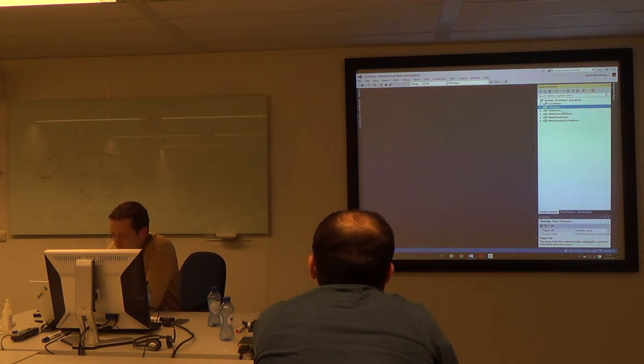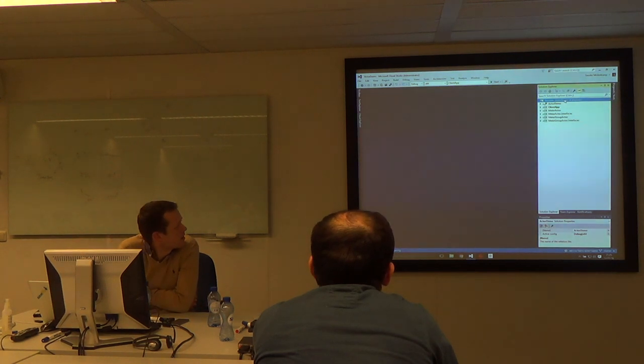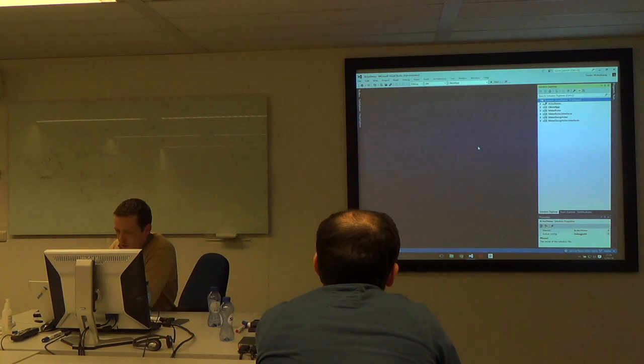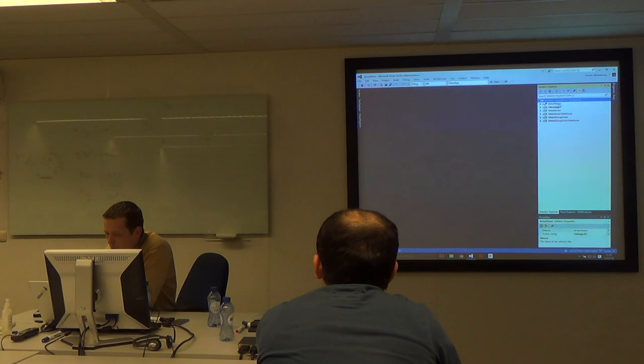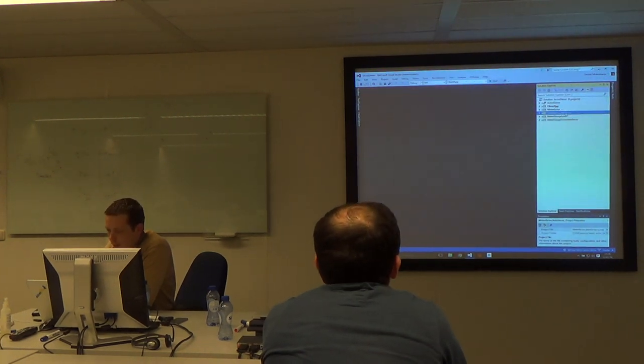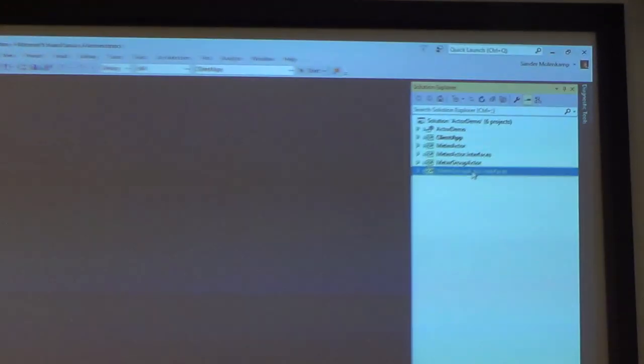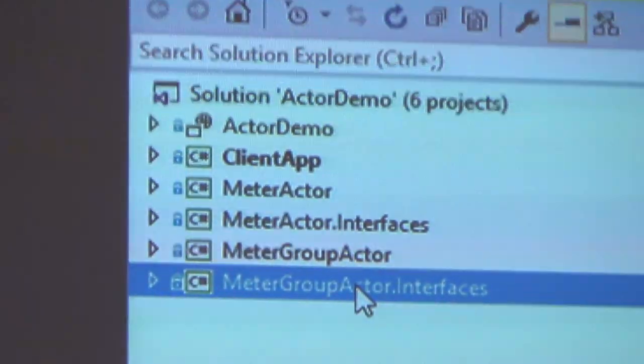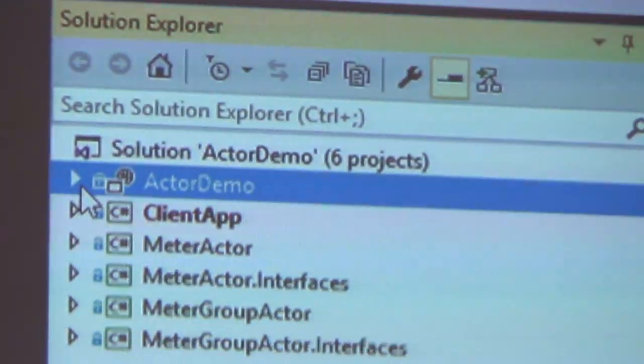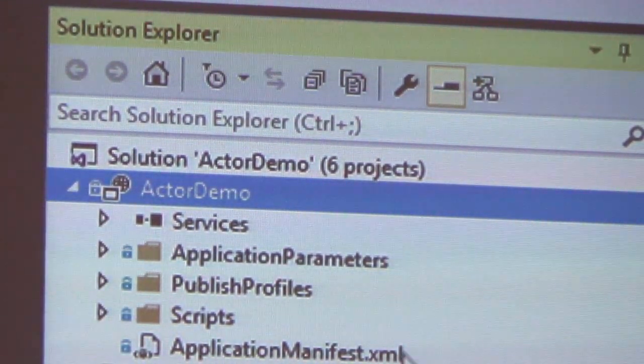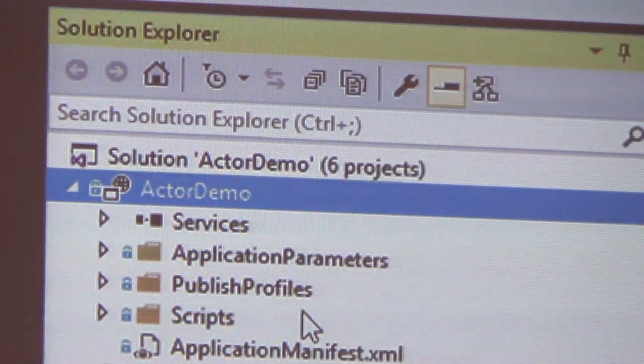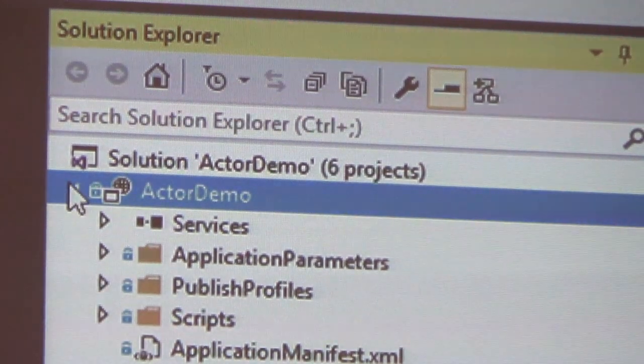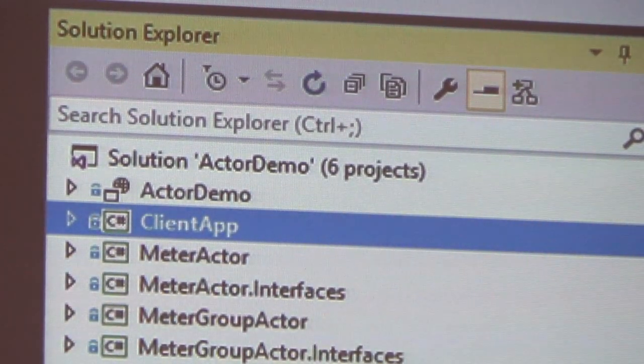So this is my actor demo. Is this readable from the distance? Yes, right here. I will zoom in on the code so you can read it better. I've got a solution with two actor projects, the interface for the actors are stored in separate projects. So clients only need to reference the interfaces projects and not the implementation projects. I've got a host project, which is used for publishing, which contains some XML configuration files, which I'm not going to dive in right now. Client app is my console application.